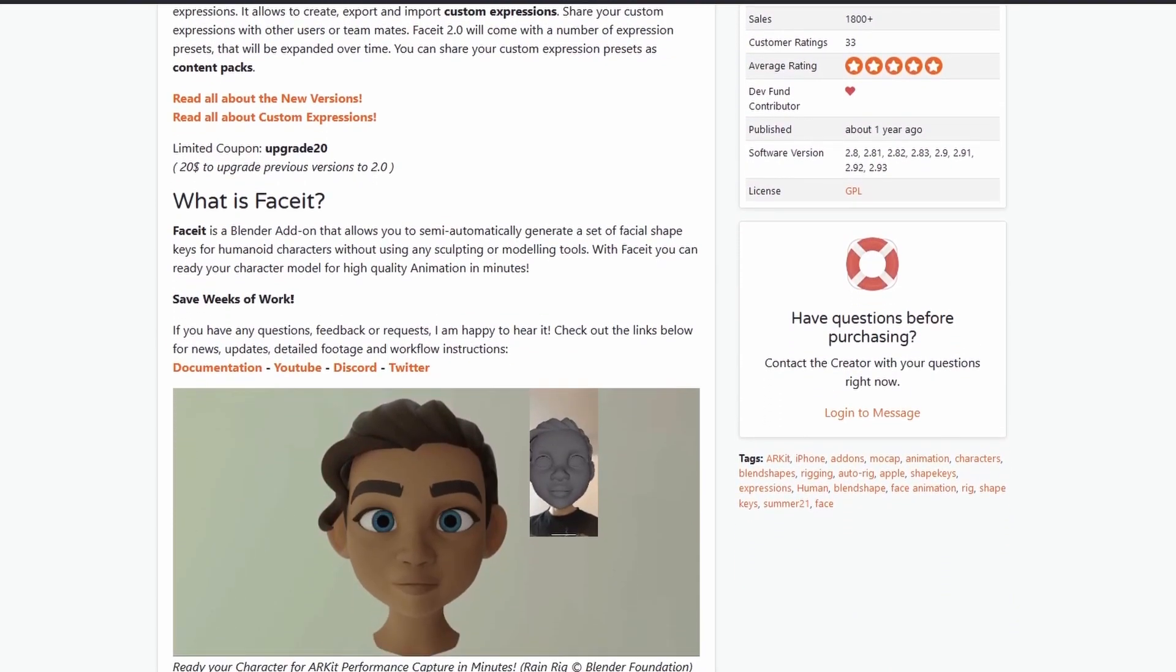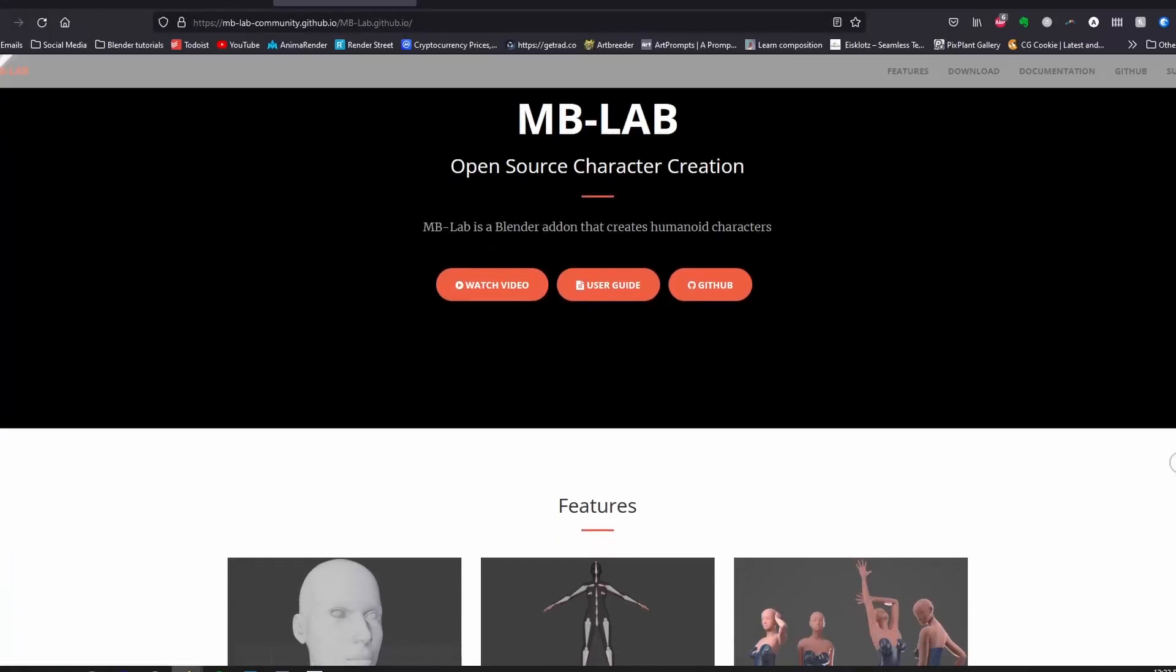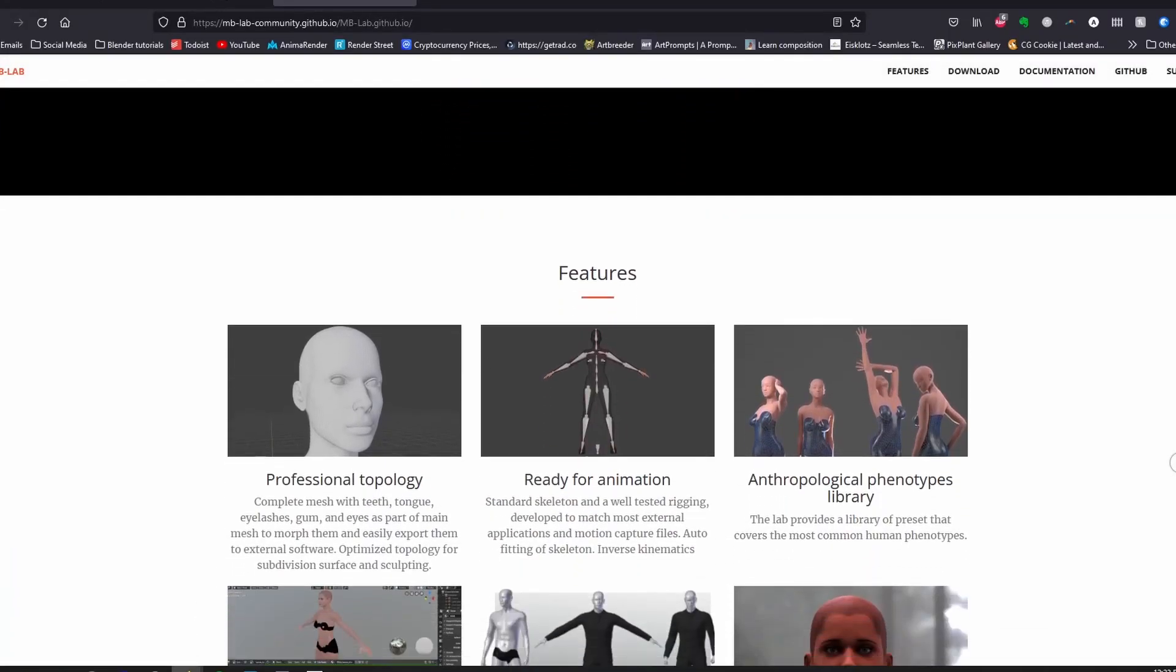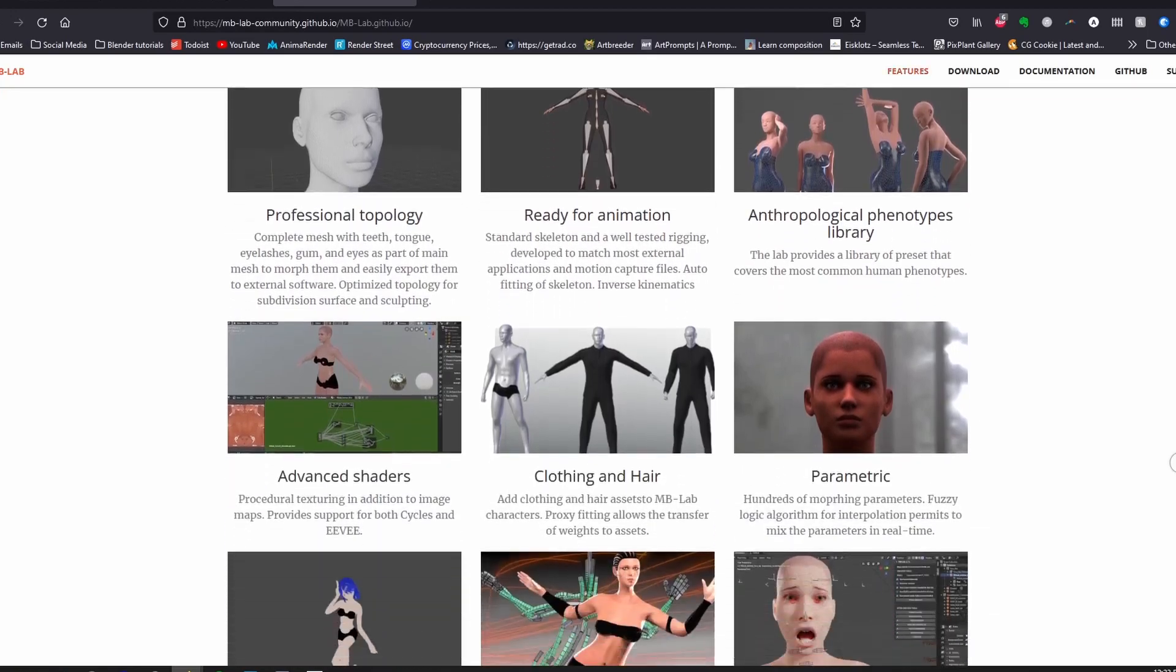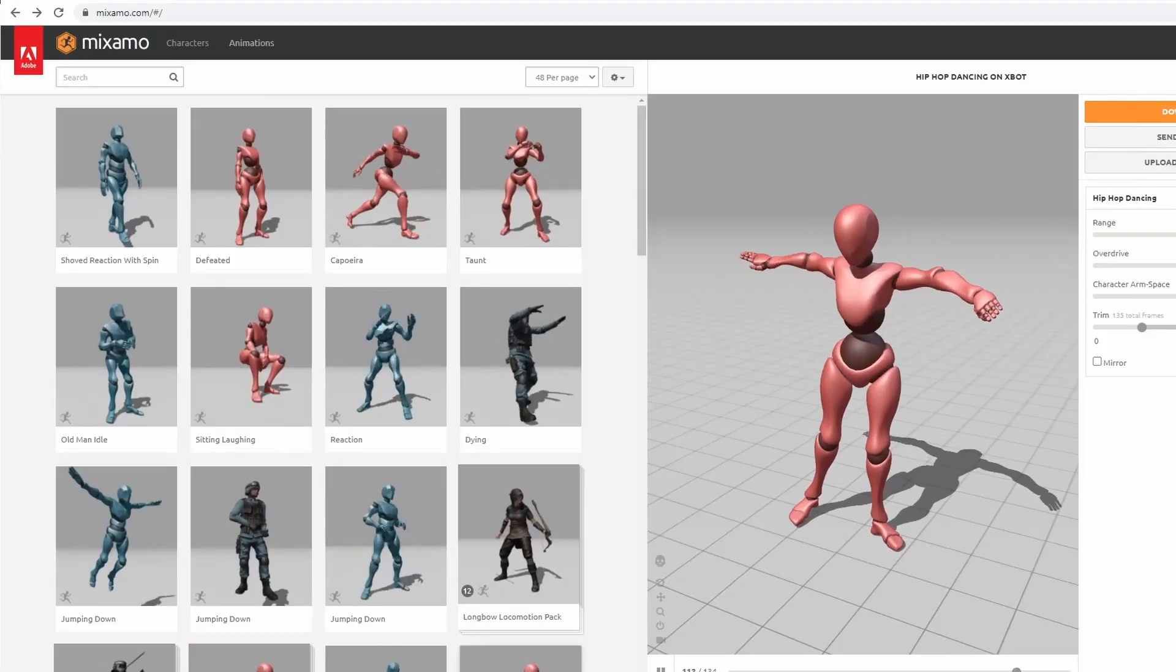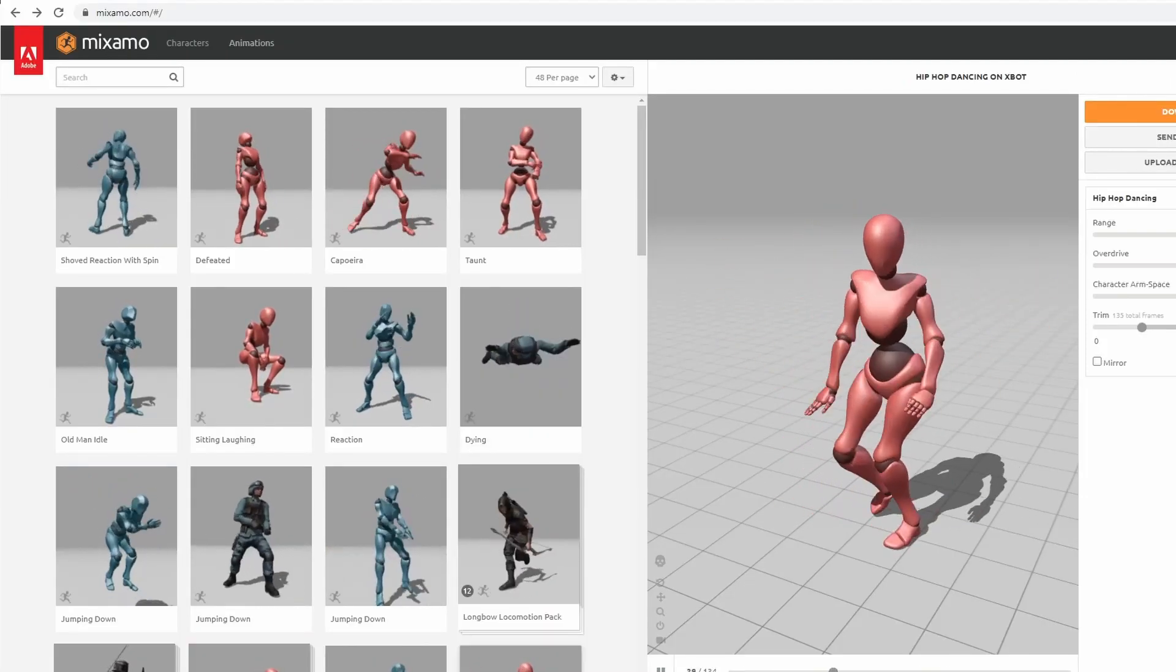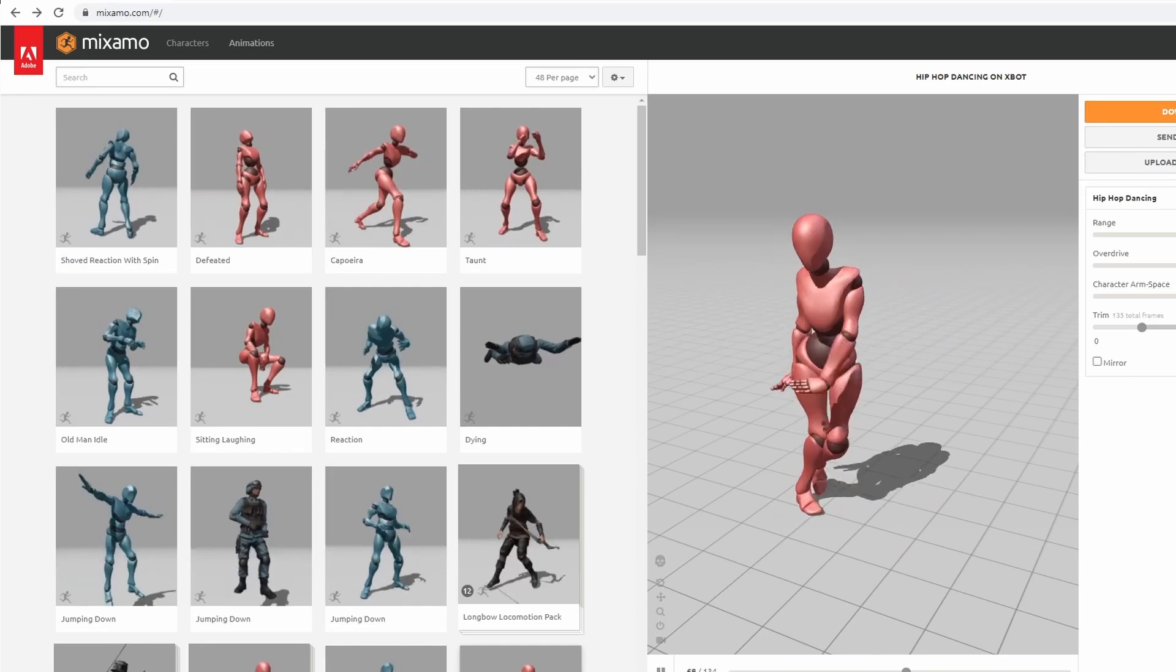You can replace human generator with make human or MB labs. You can replace the motion capture suit with motion capture data from Mixamo. Even the phone app that records your facial movements is itself free. But getting that data into Blender? For that I haven't yet found a free solution. If any of you know one let me know in the comments below and I will add a link to the top of the description, but for now we are going to need the face it add-on.